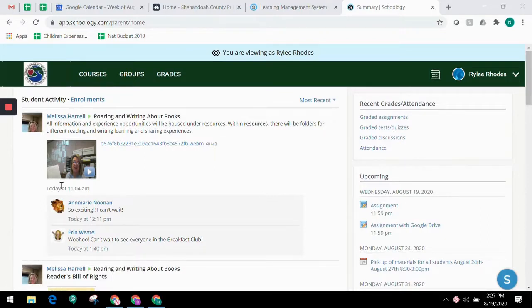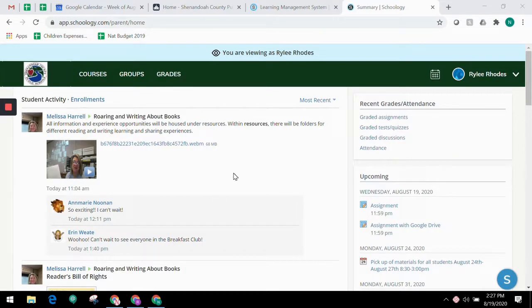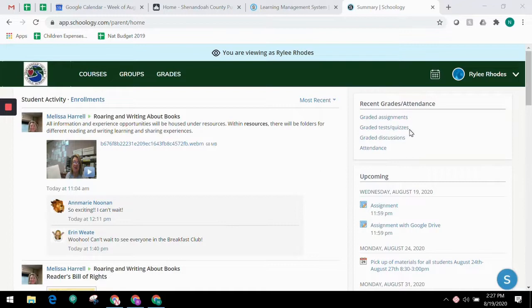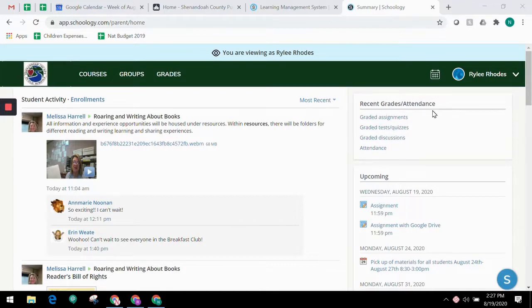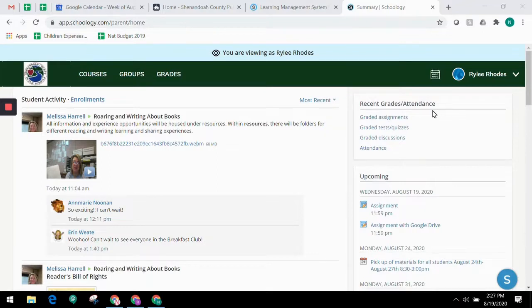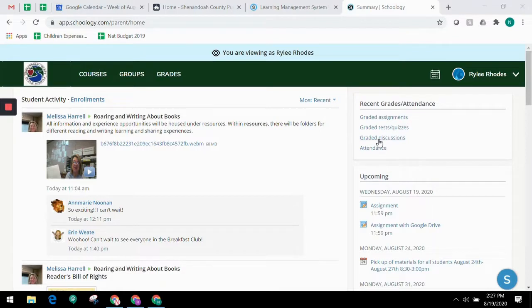On the right, the Recent Grades and Attendance area lists graded assignments, tests, quizzes, discussions, and attendance marks for the student. To view the graded items and attendance marks, click on the item you'd like to view. Not all grades will be found in Schoology. Please go through your parent portal to see your child's most updated grade.